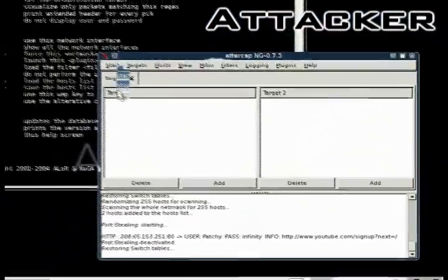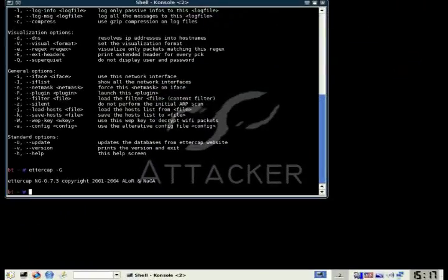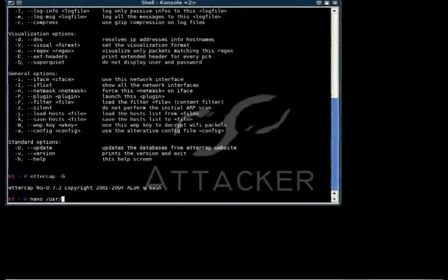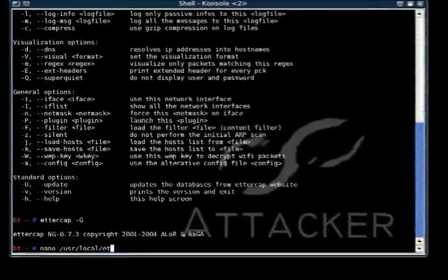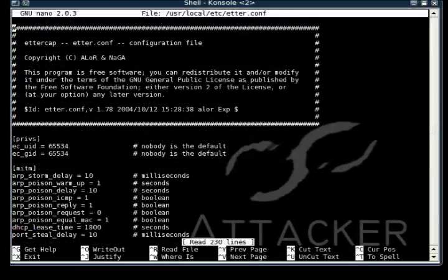Before we can do this, we need to exit out of Ettercap and modify the config file, which is found in /usr/local/etc/etter.conf. Just going to scroll down here,